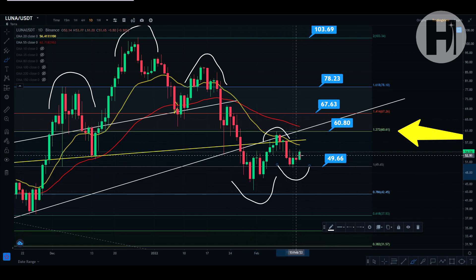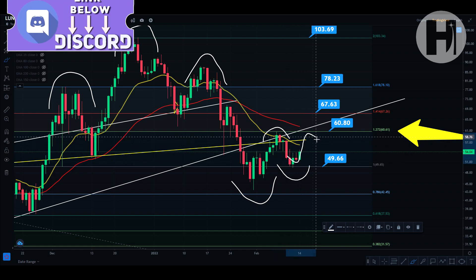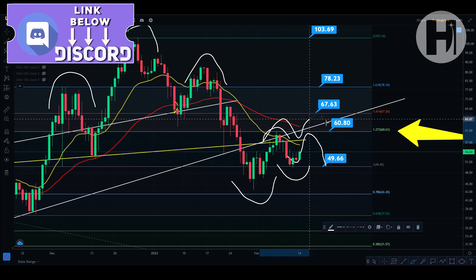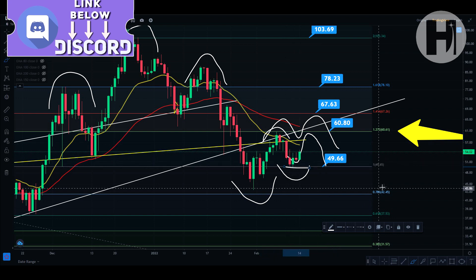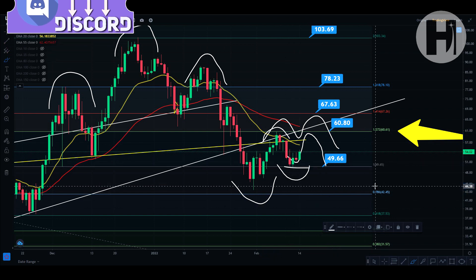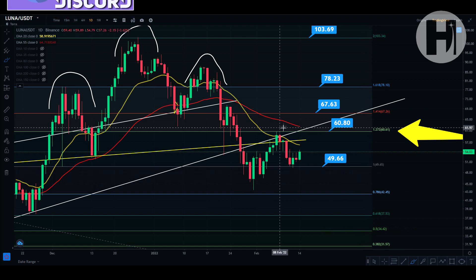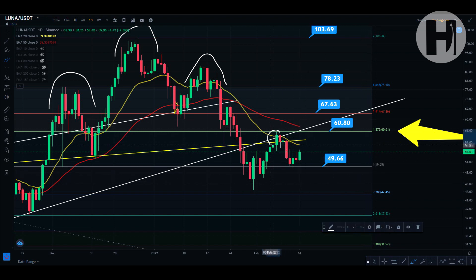An uptrend is basically when you're printing higher lows and higher highs. What we're looking to do right now is print a higher low. If we get rejected from here, you're printing a double top or double M-top pattern, with a target to the downside somewhere around the 0.786 level — which is not something we want to see.